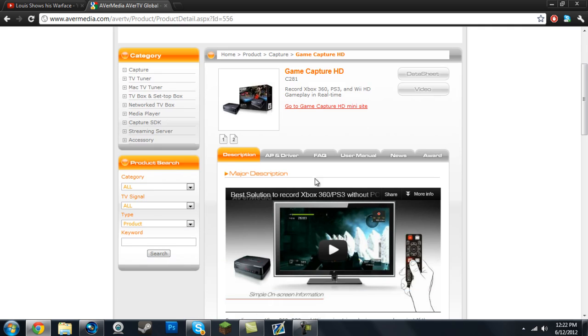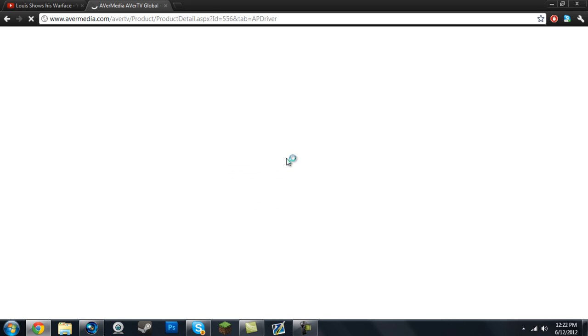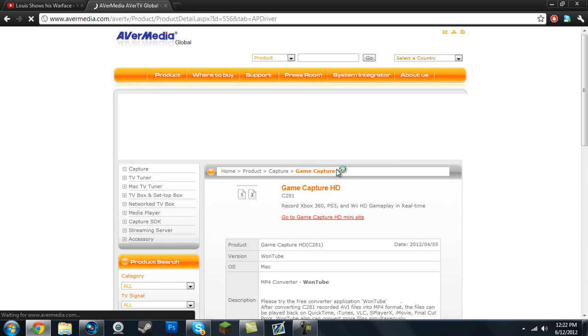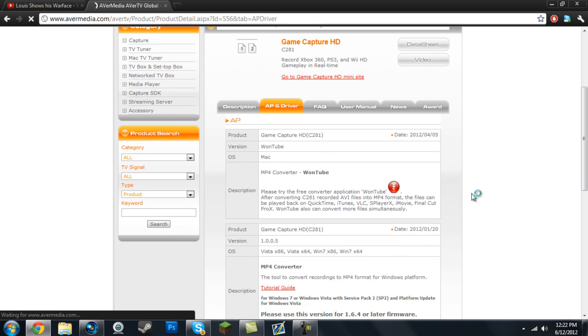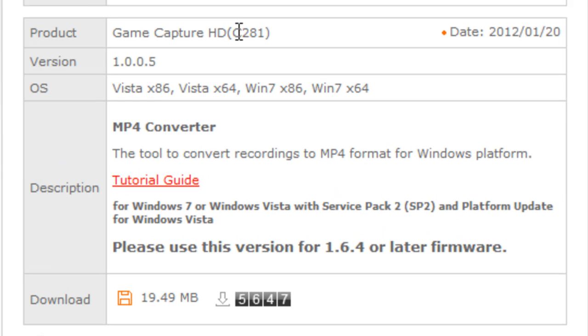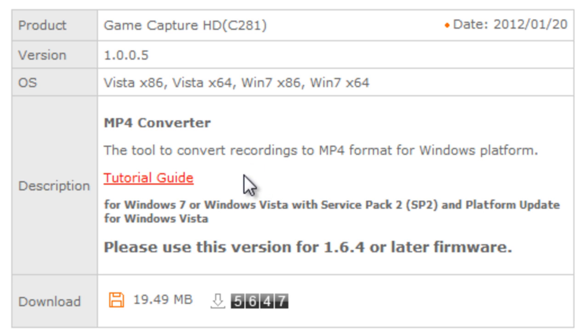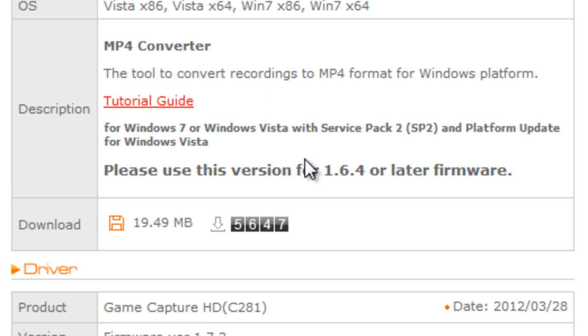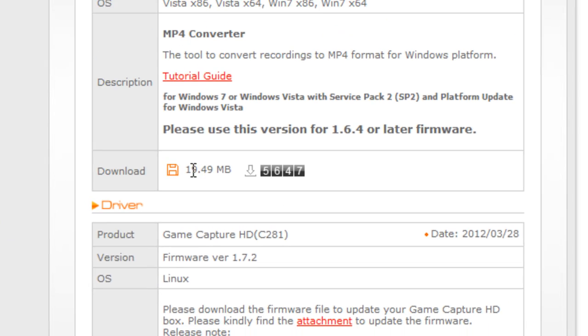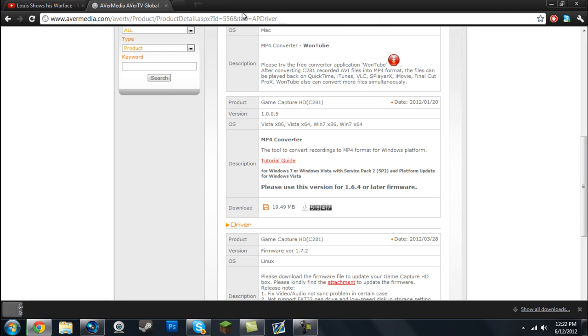You want to go down to the AP and Driver tab, click on that. Then you want to go down to the GameCapture HD C281 MP4 Converter. Now this is the tool to convert your AVI files into MP4 format, which Sony Vegas will accept. All you have to do is press this download button here, and it will start downloading. I'm going to cancel that since I already downloaded it.